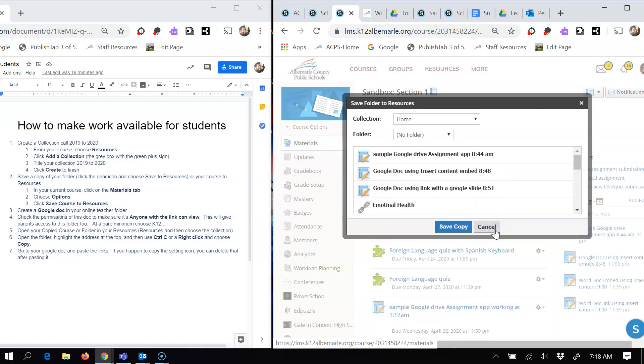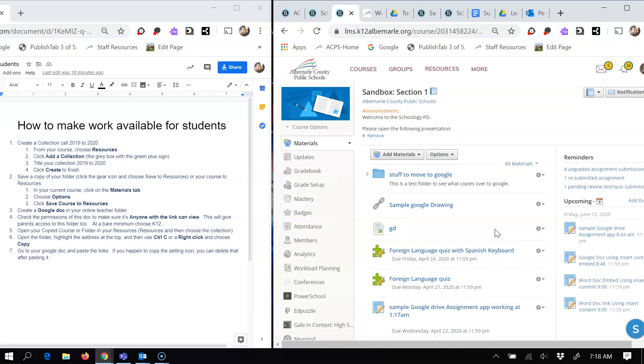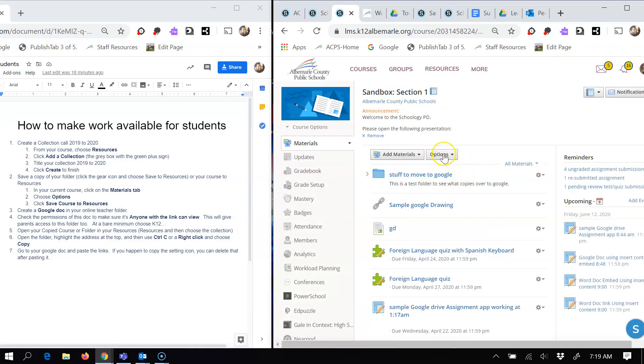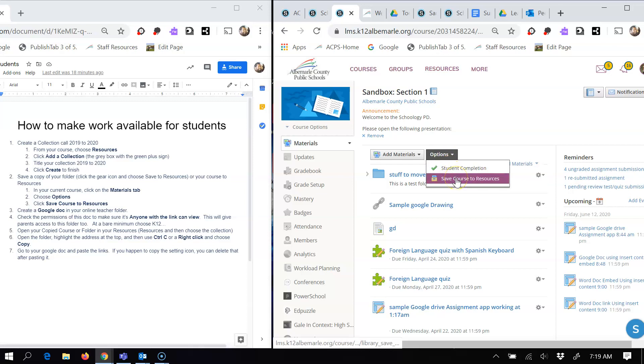Now, you could do that for simply one folder. If you want to copy the entire course, you would come up here to where it says options. And here you would choose save course to resources.